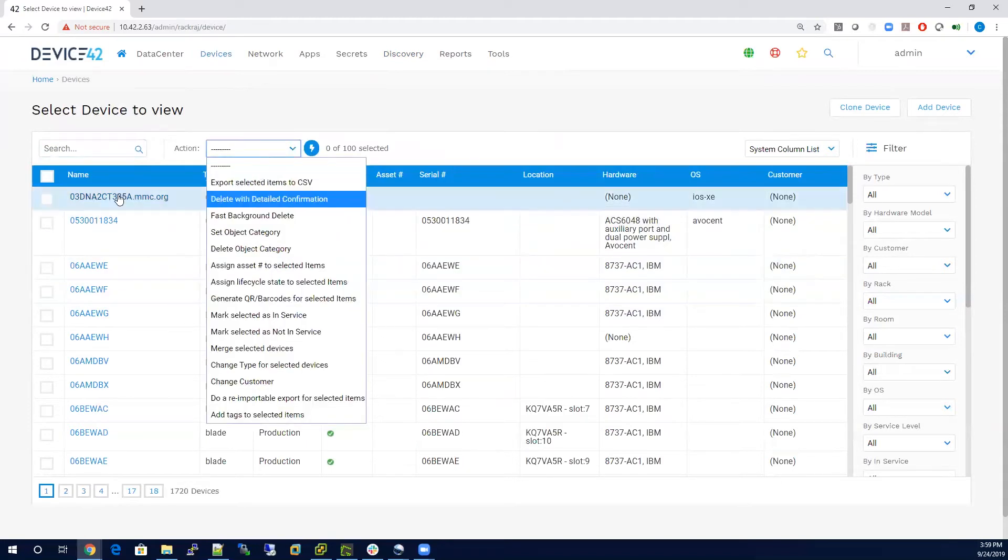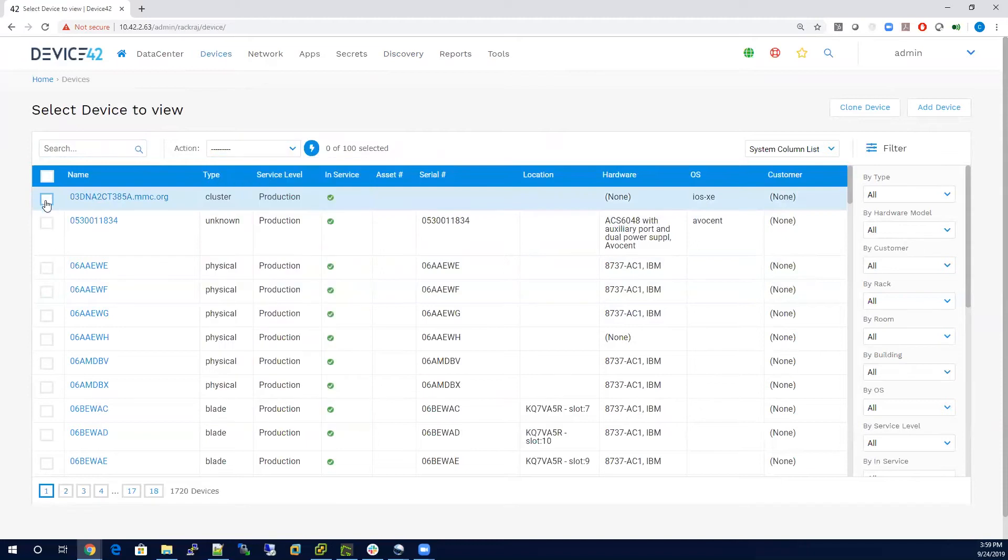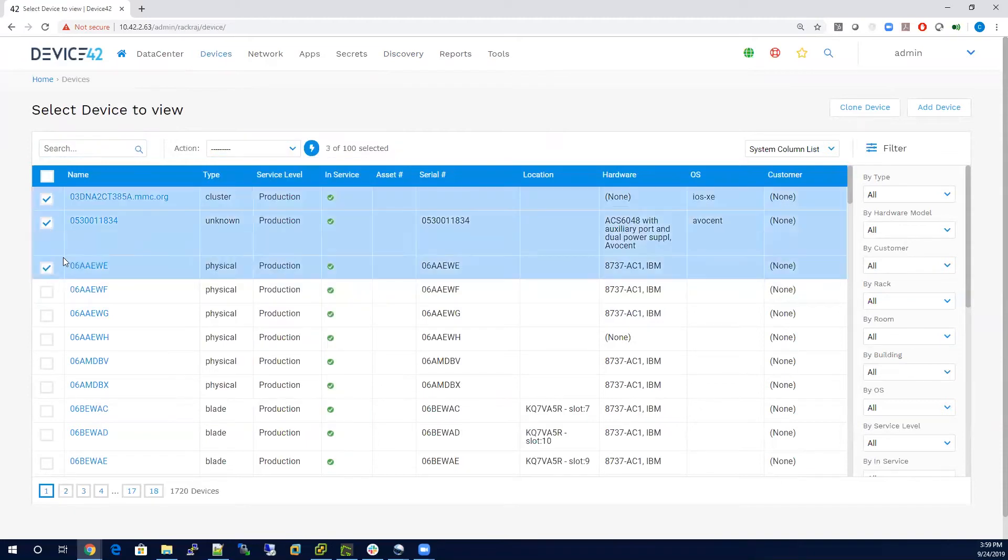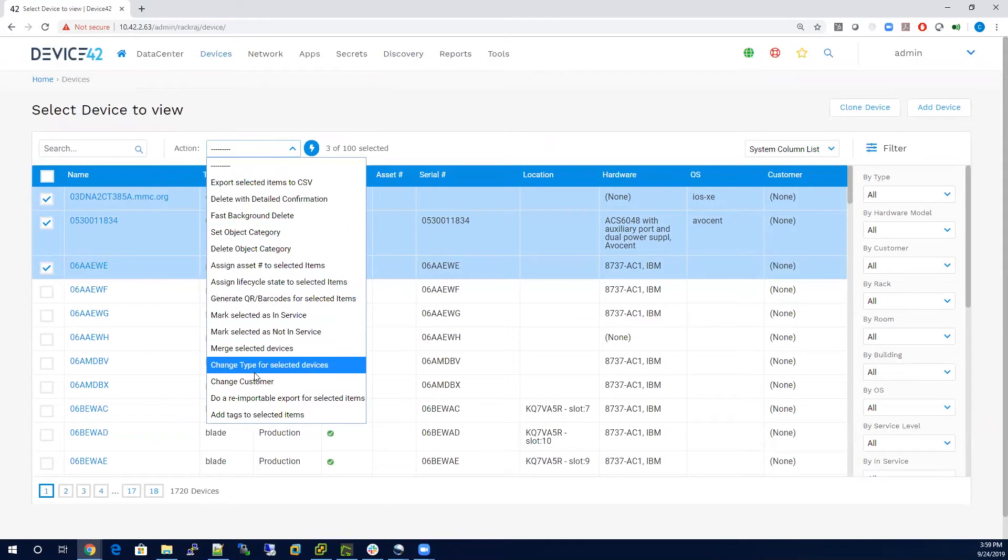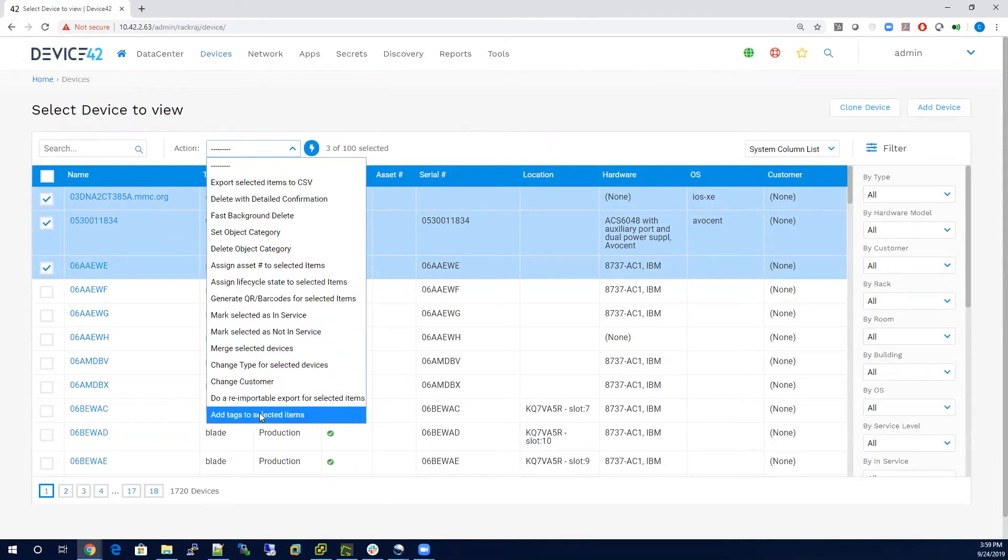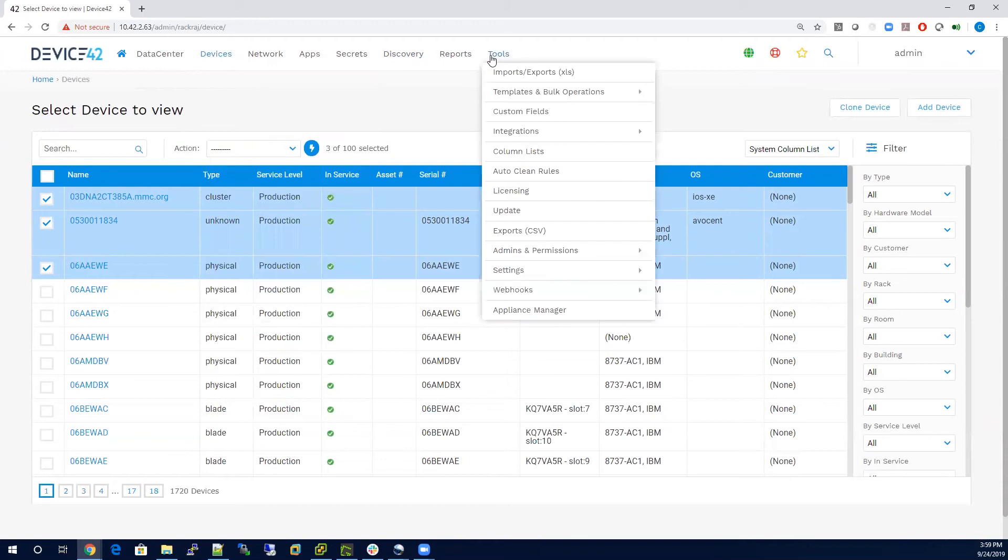And right from this window, you can select multiple devices, go in here and set a category, or add a customer, or add tagging to any of the devices or records in the system. You can also go to import export,